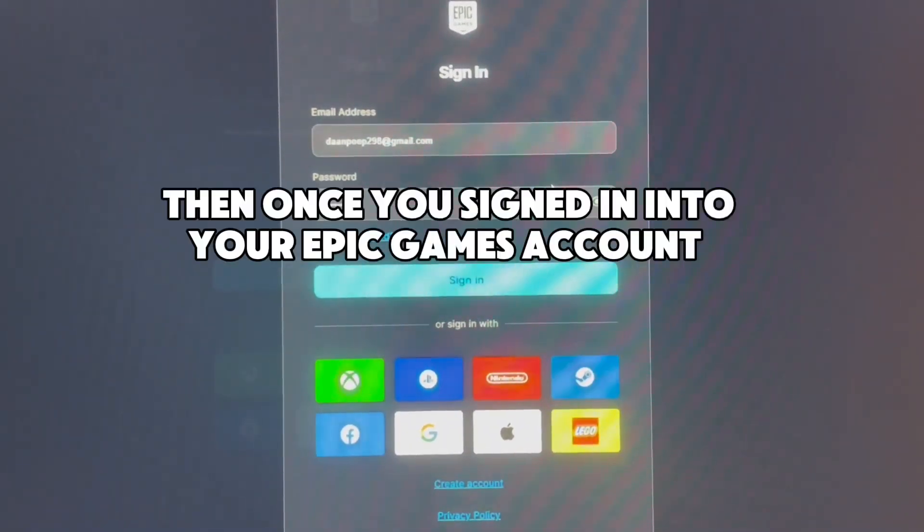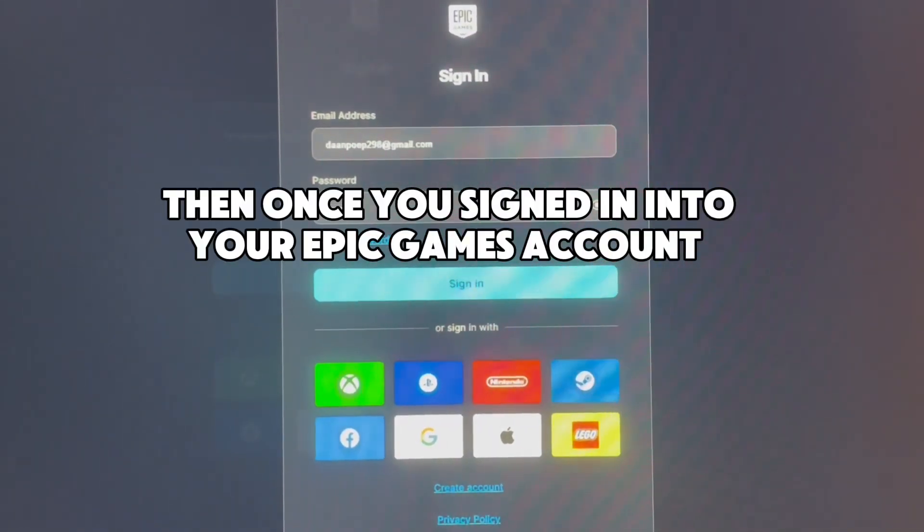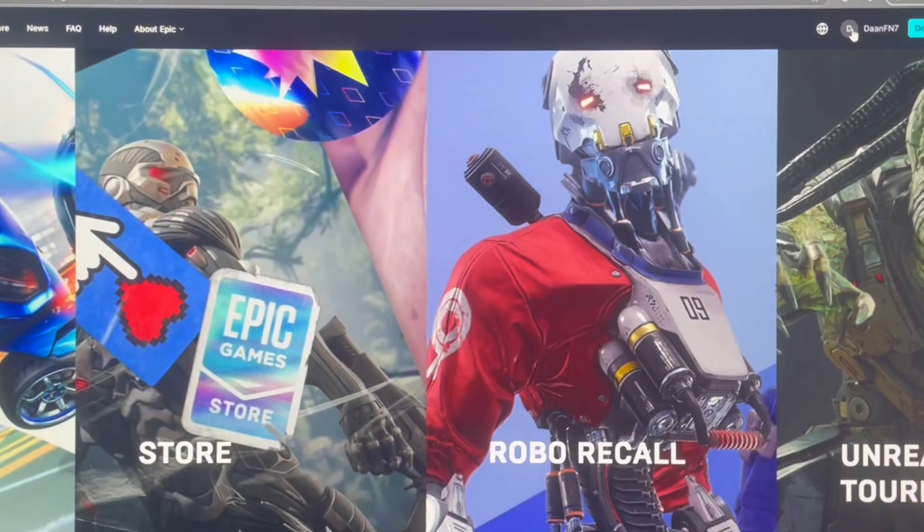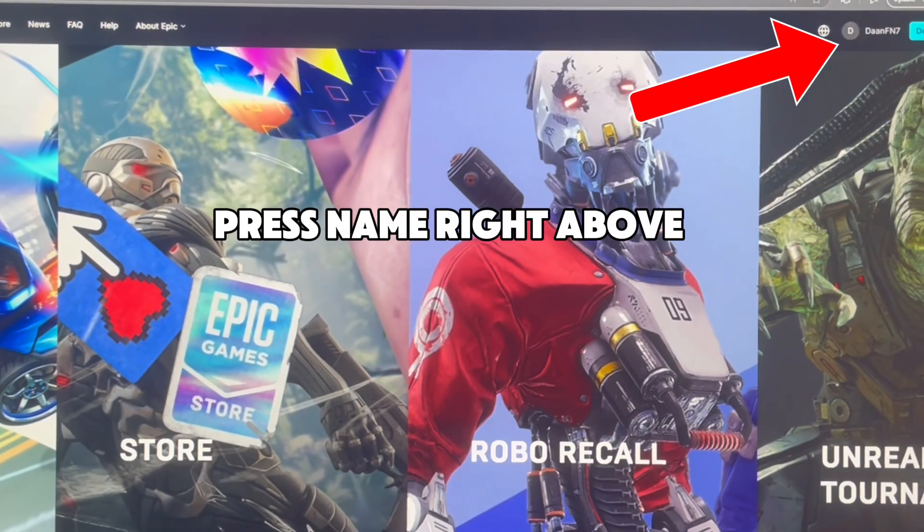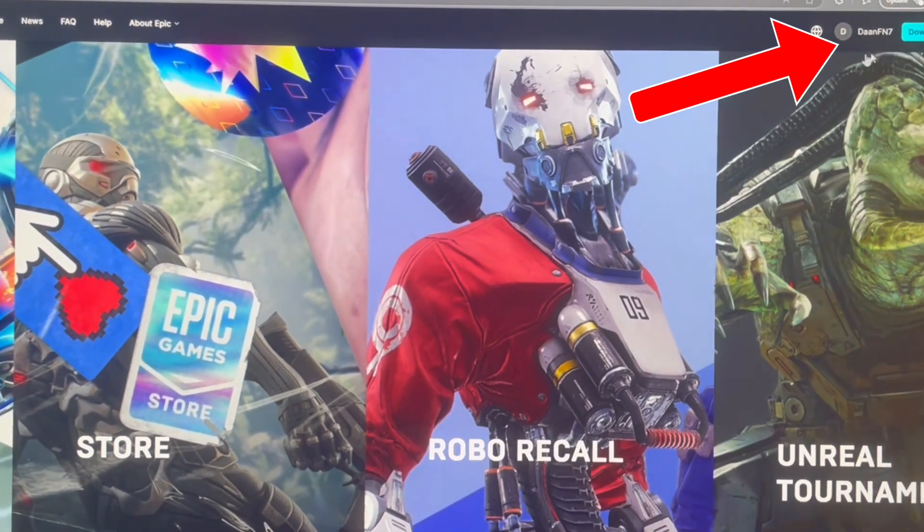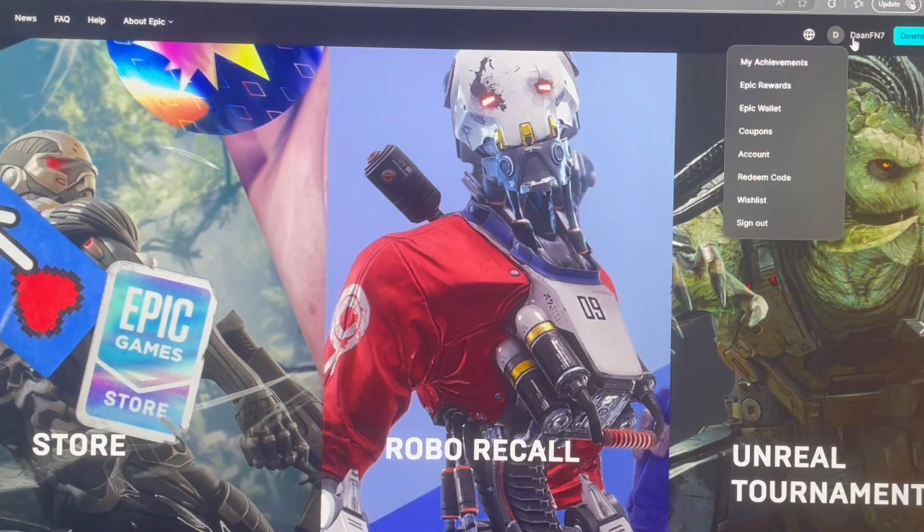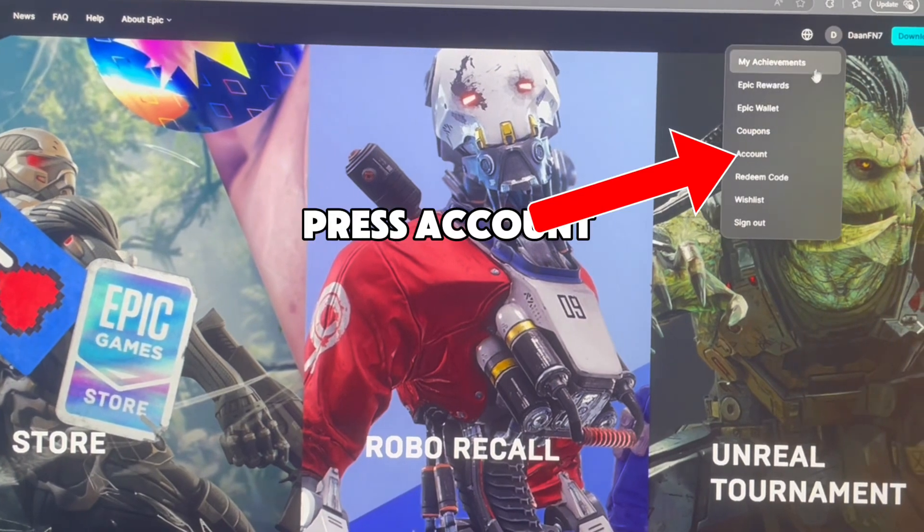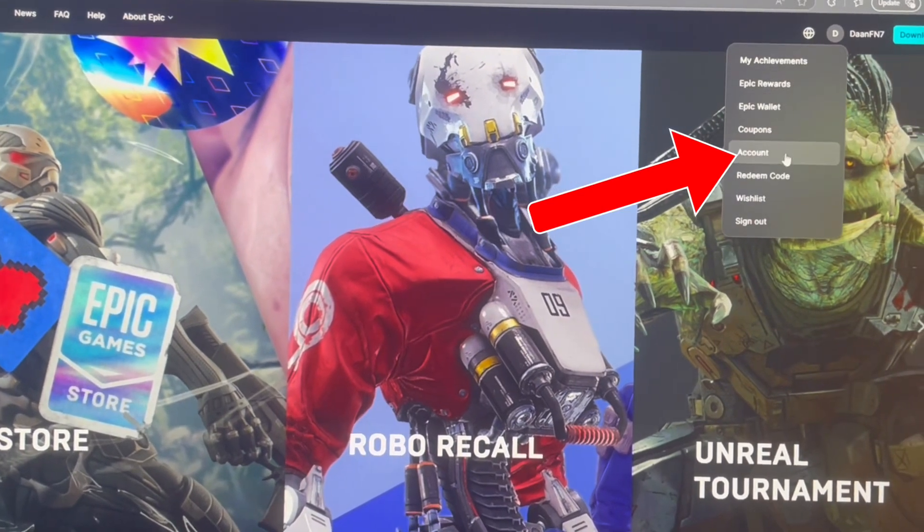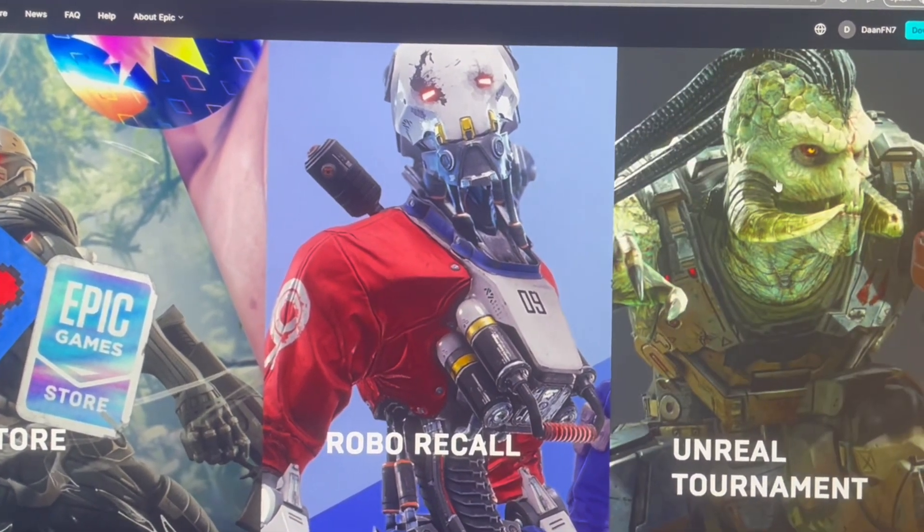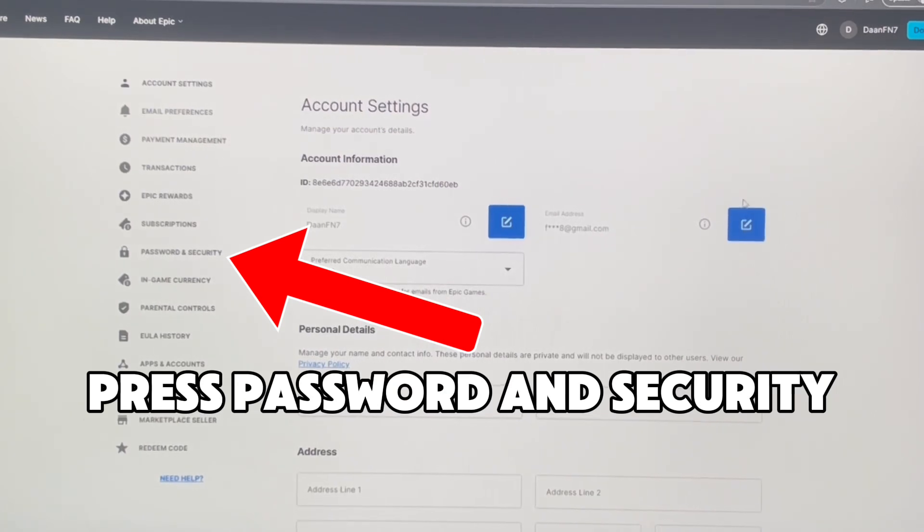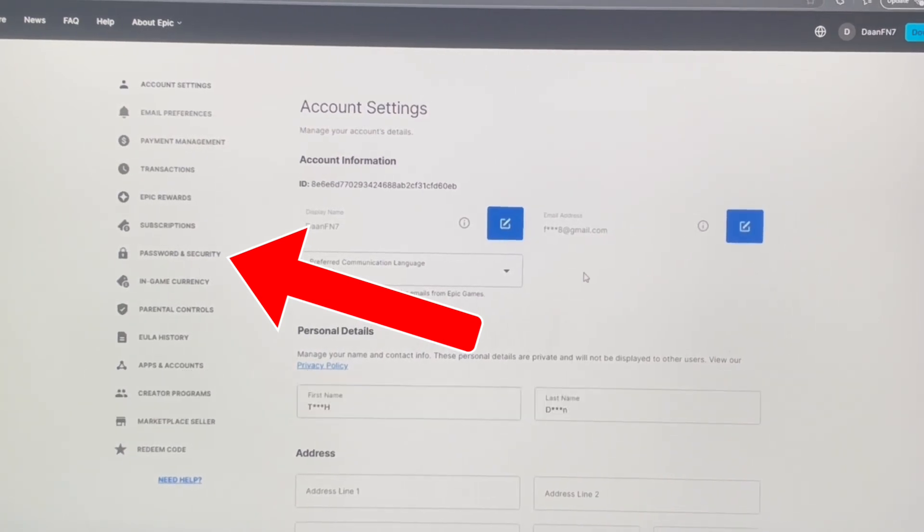Then once you've signed into your Epic Games account, press your name right above. Press account, then press password and security.